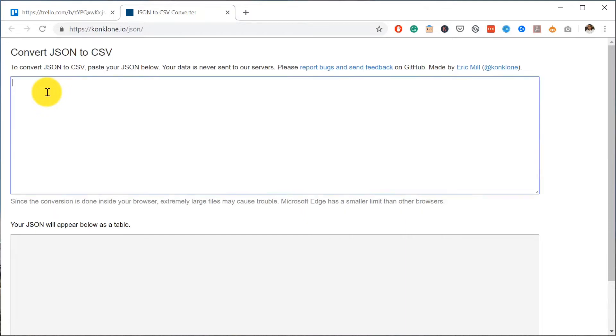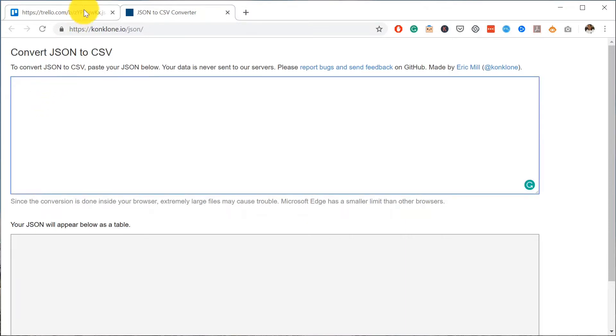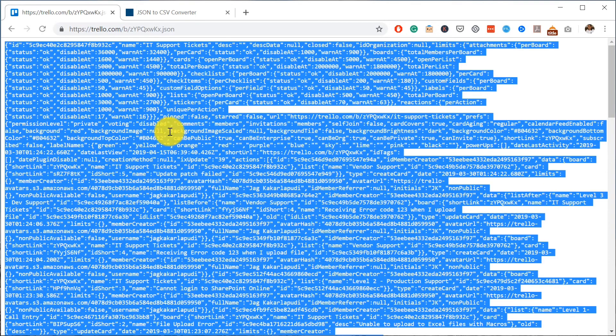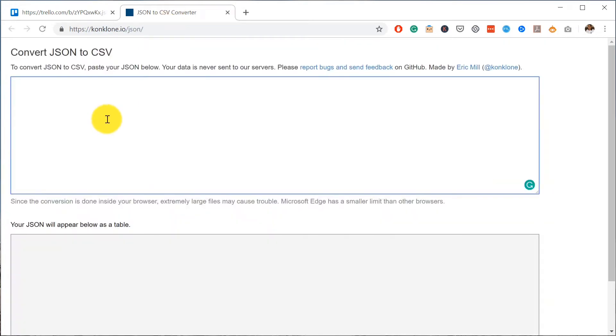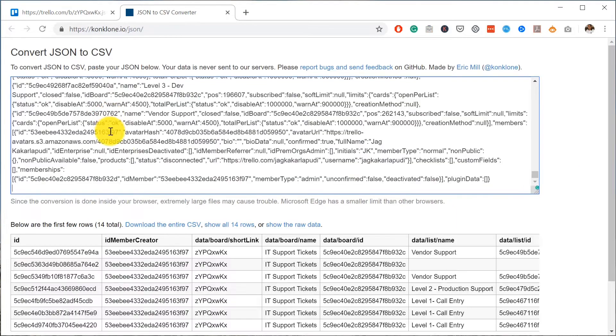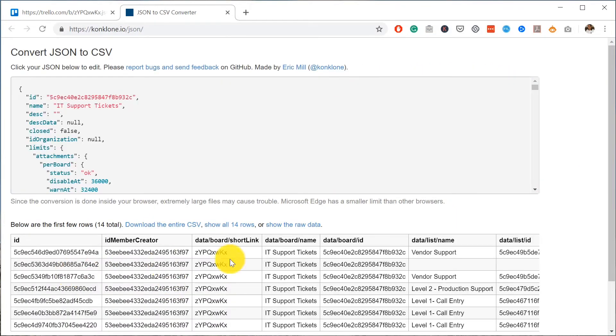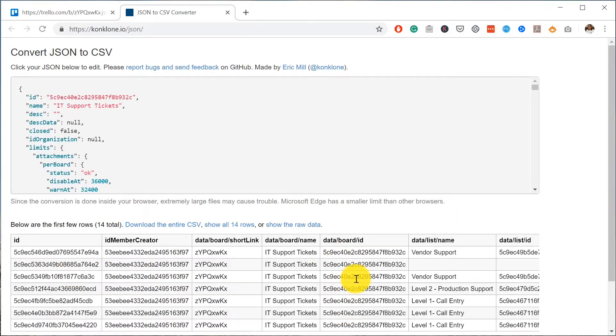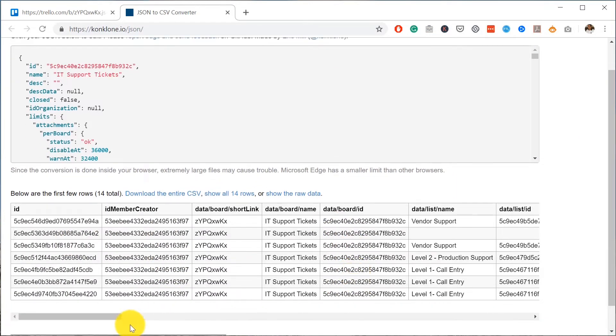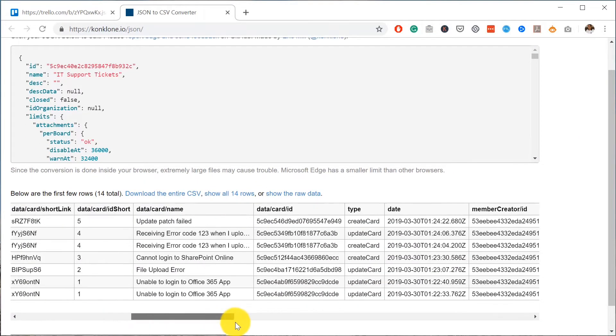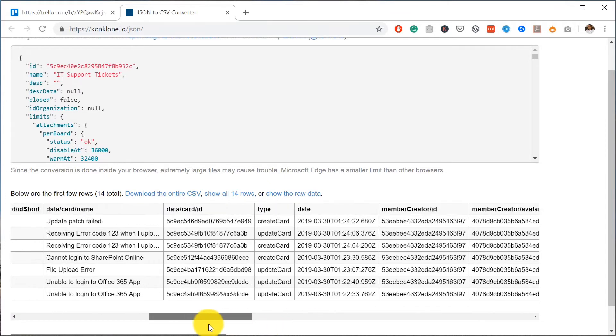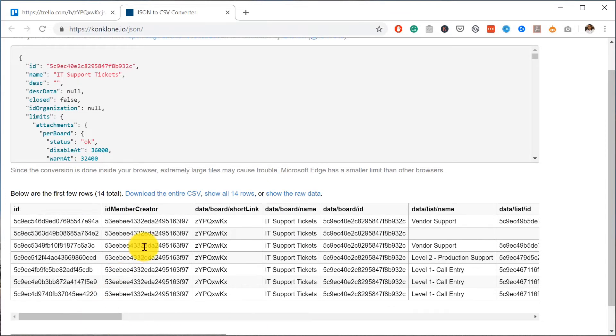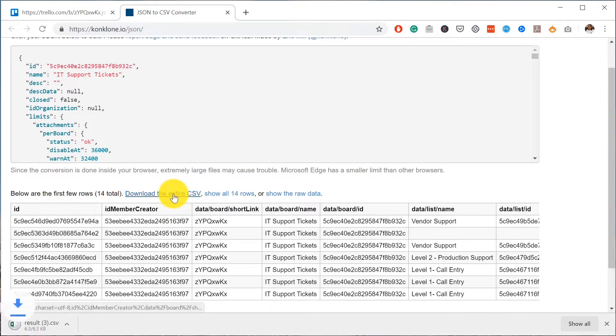Just copy the content from the JSON file, paste it in here, and then automatically it produces all the content that you need in a CSV format. Once you click on Download the entire CSV, you have your file saved as a CSV file.